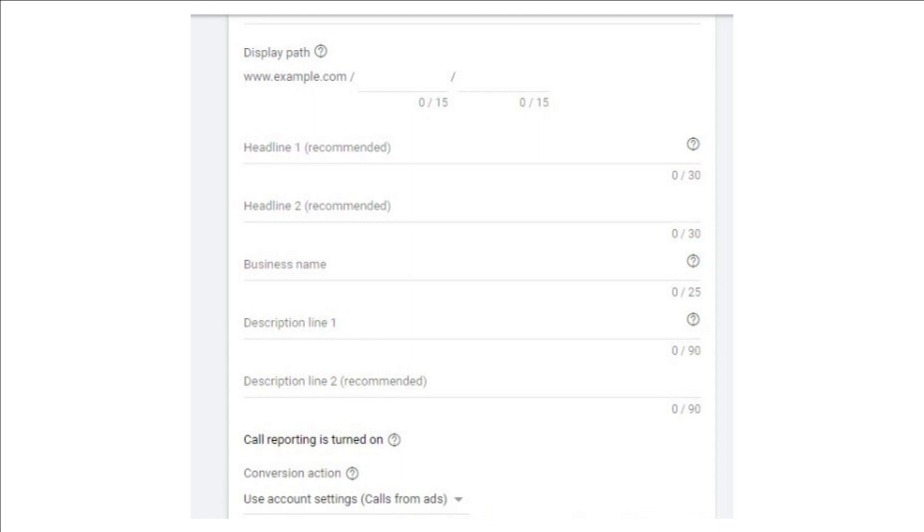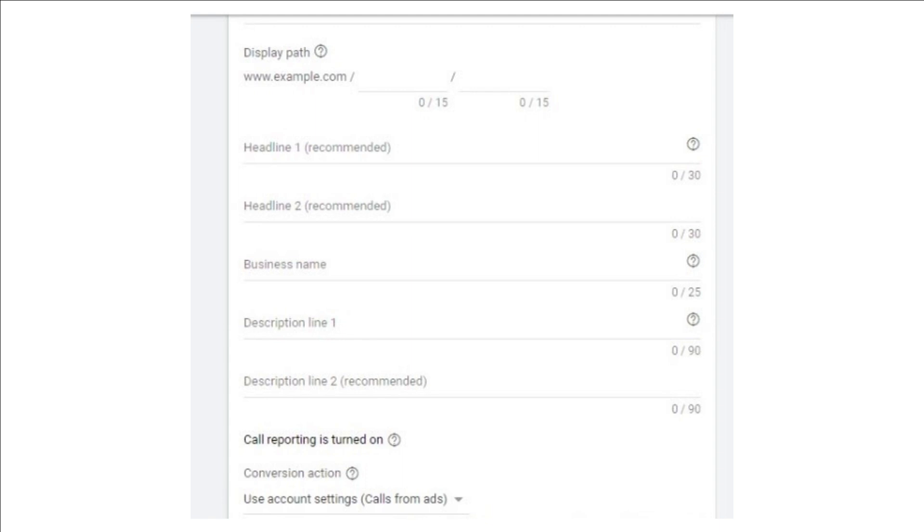Display URL: here you're looking for the final URL, verification URL, and display path. The final URL is the address of your website page where people are directed upon clicking on your ad. The domains of your final URL and display need to match, but this needn't mean your path text has to be identical to the text of your final URL. Verification URL is an optional measure to verify your number in the given ad.